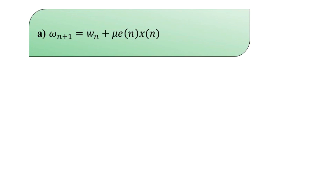The LMS weight update equation is: w(n+1) = w(n) + μ · e(n) · x(n). Here w(n) is the current weight vector, w(n+1) is one step advanced, μ is the step size, e(n) is the error signal — the difference between the desired signal and the estimated signal — and x(n) is the input signal. This is the answer to part a.